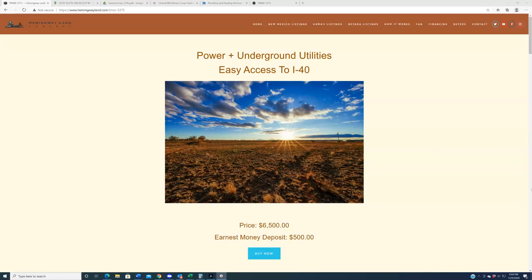This is the newest property that we have out there. This one I am very excited about. As you can see from the headline, it has power, it has underground utilities. Torrance is a pretty large county geographically speaking in the state of New Mexico, and there's a lot of rural nothing in Torrance County. There's about two or three regions that people really gravitate to, and as luck should have it, this property is in one of those regions. Specifically Moriarty, specifically within the I-40 corridor, hence easy access to I-40 there in the headline.